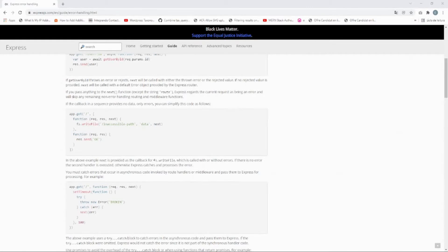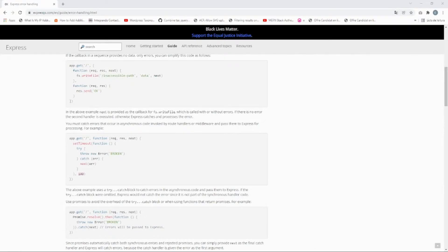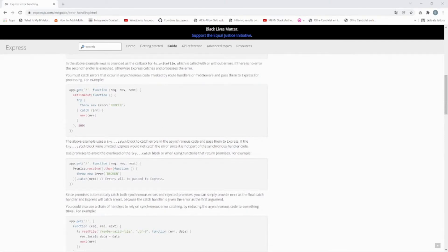We are using Express as our server, and Express has a way to handle custom errors. For example, we have app.get with the forward slash, and request, response, next. In the try-catch block, we catch the error and call next(), passing the error to our custom error handler.